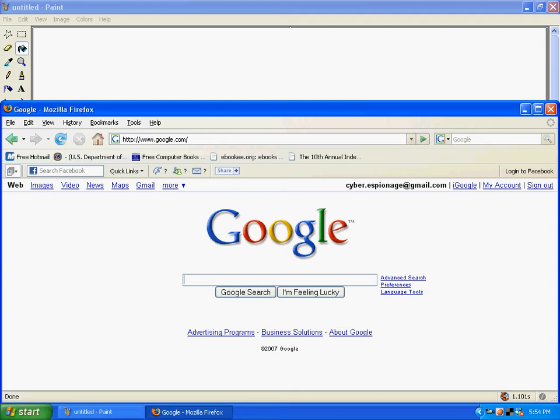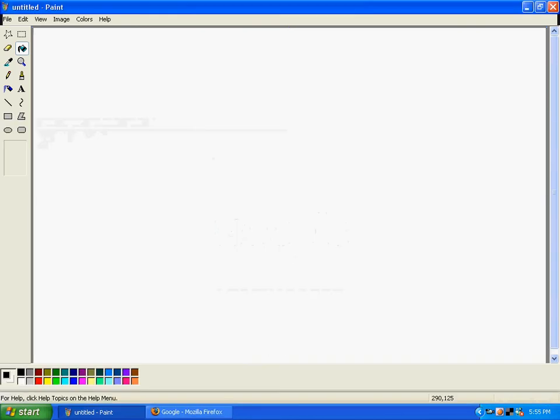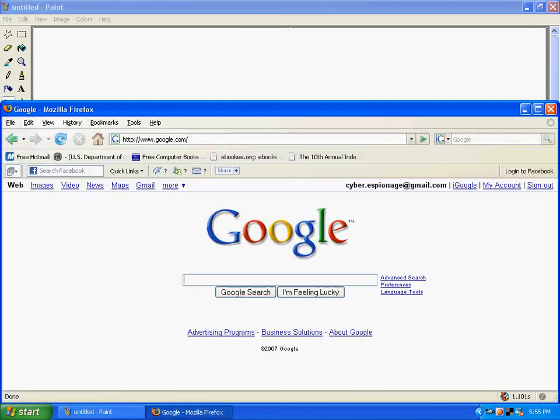Alright, you're going to need Paint and an internet browser. First you want to go to Paint, select the line tool, bold line, and blue like an ocean or the color of your internet browser. You're going to line up about right here.